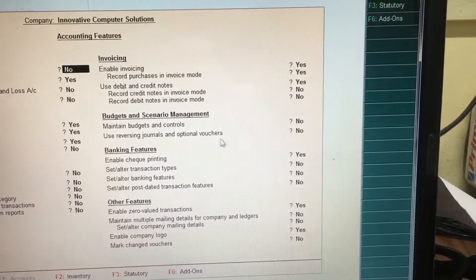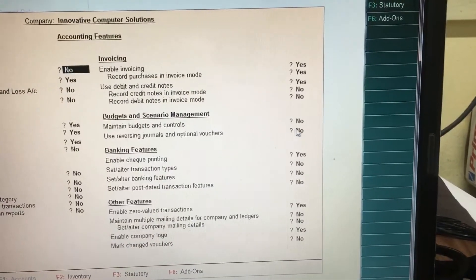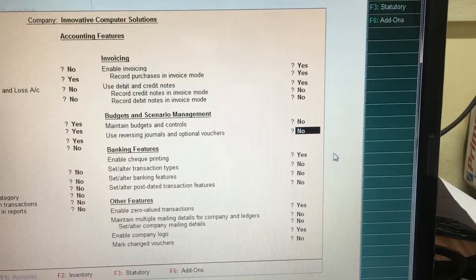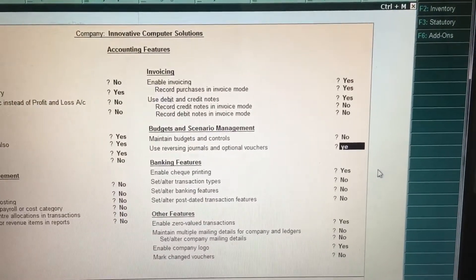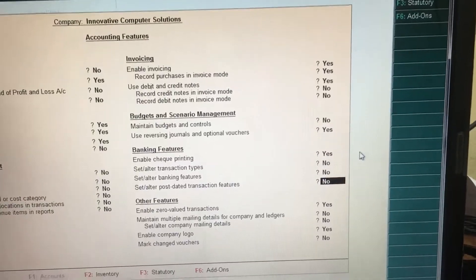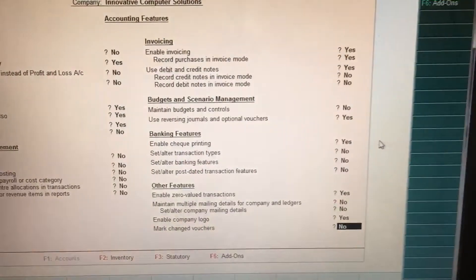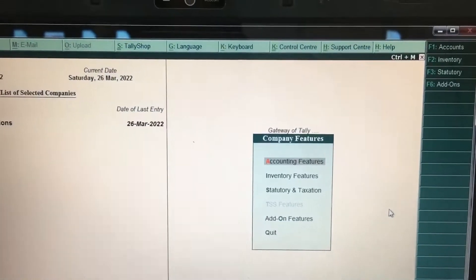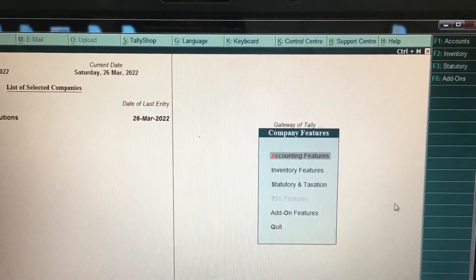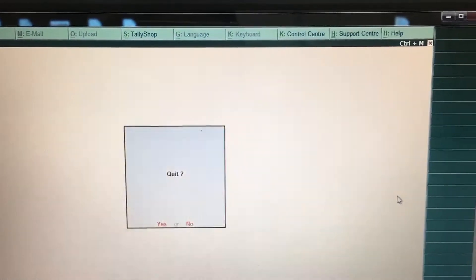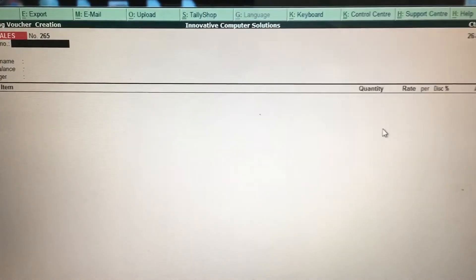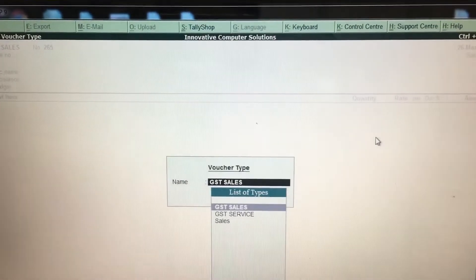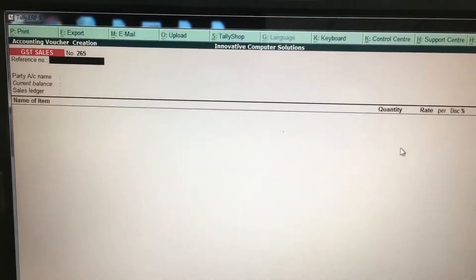The option is called 'Use Reversing Journals and Optional Vouchers'. By default it will be set as No. You have to change it to Yes, then press Enter. After this, press Escape, then go to accounting vouchers, press Enter, and press F8 for sales.